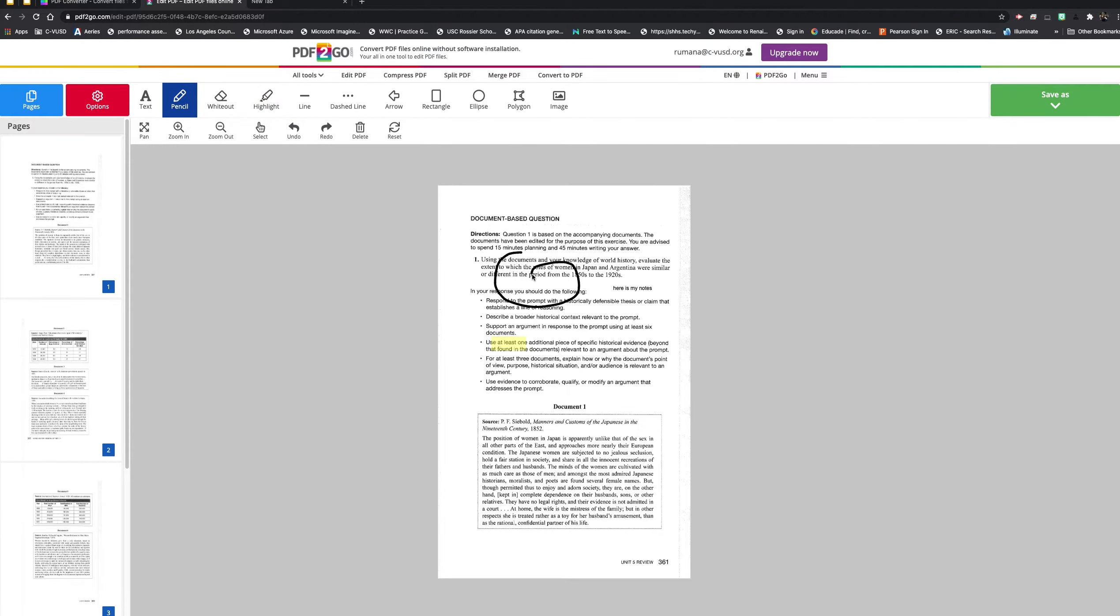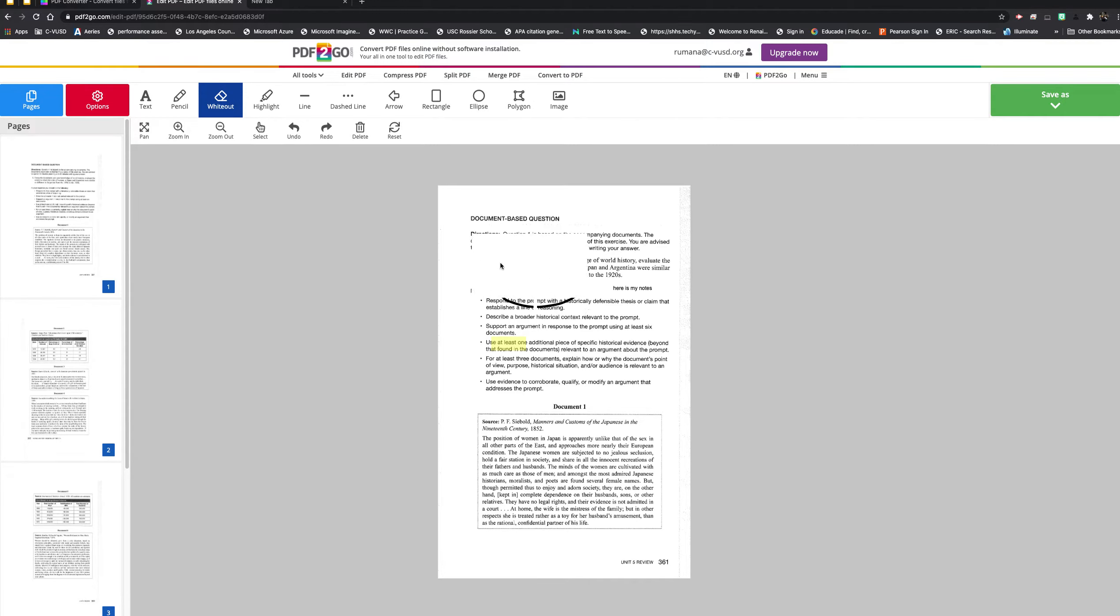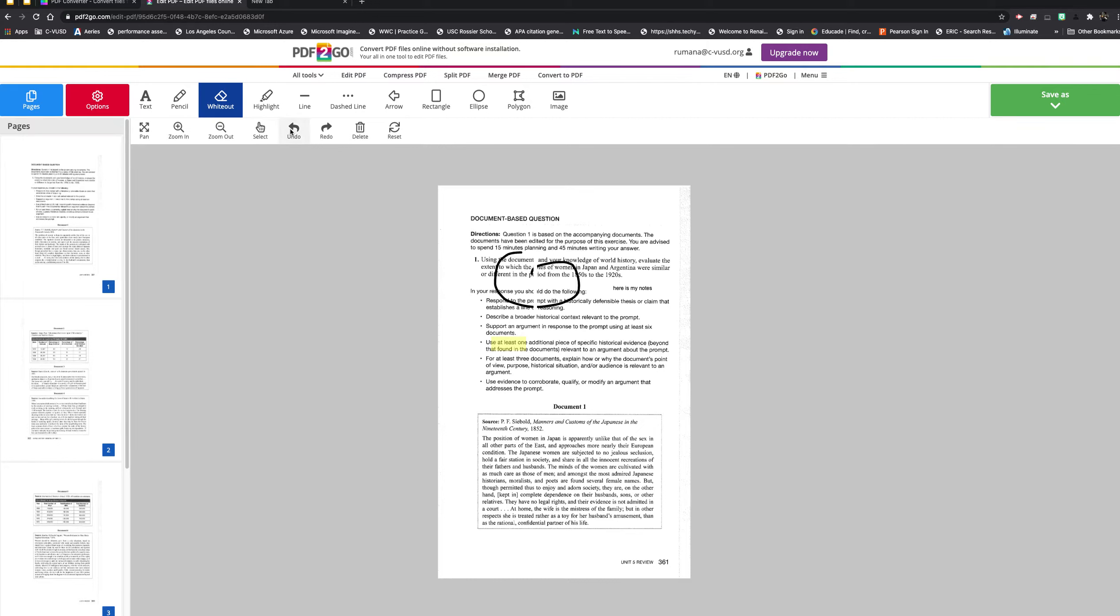If you make mistakes, there are whiteouts. If you want to get rid of something, you can use a whiteout. All these are deleteable as well if you make mistakes. You can get rid of all this stuff and use the undo options and so forth.